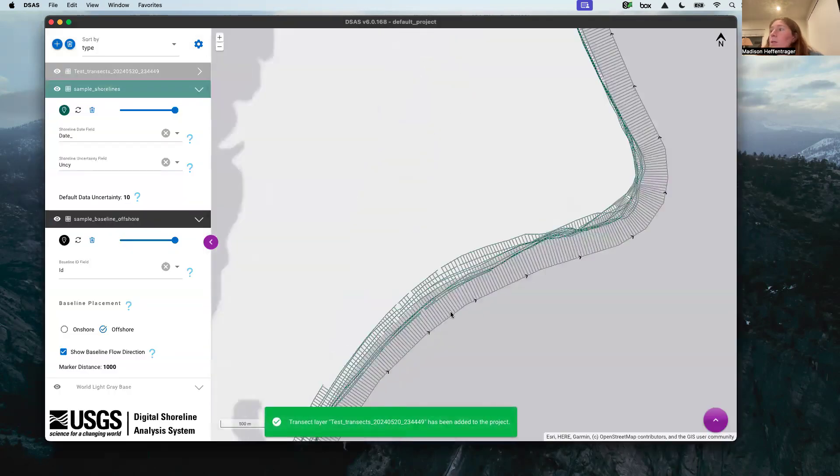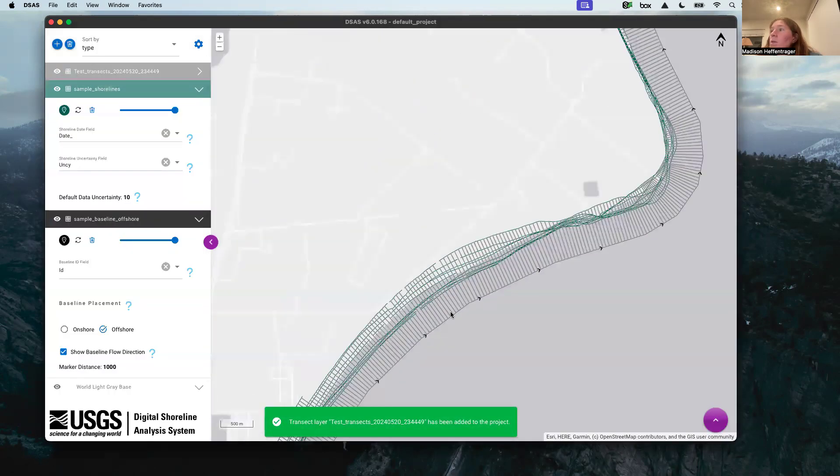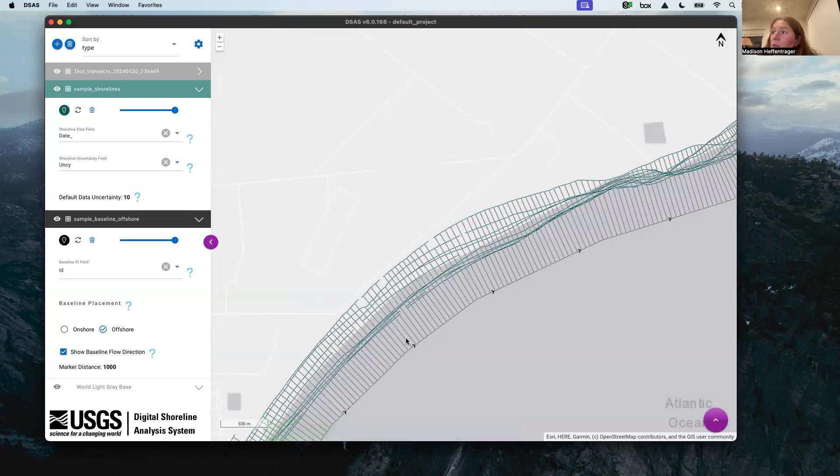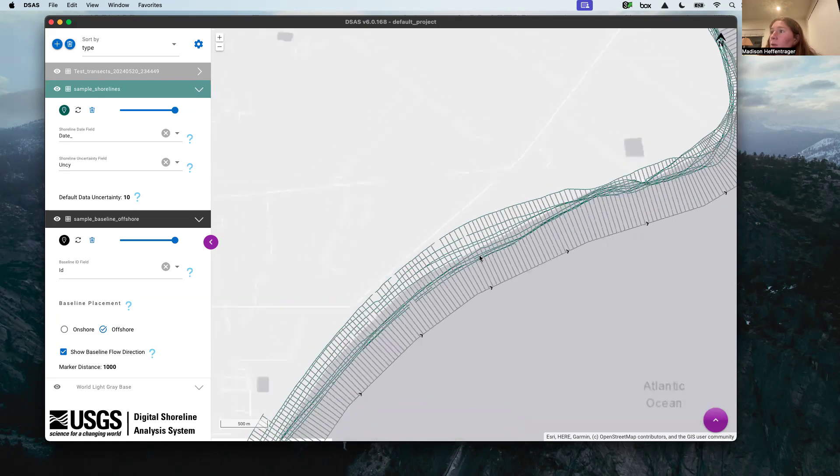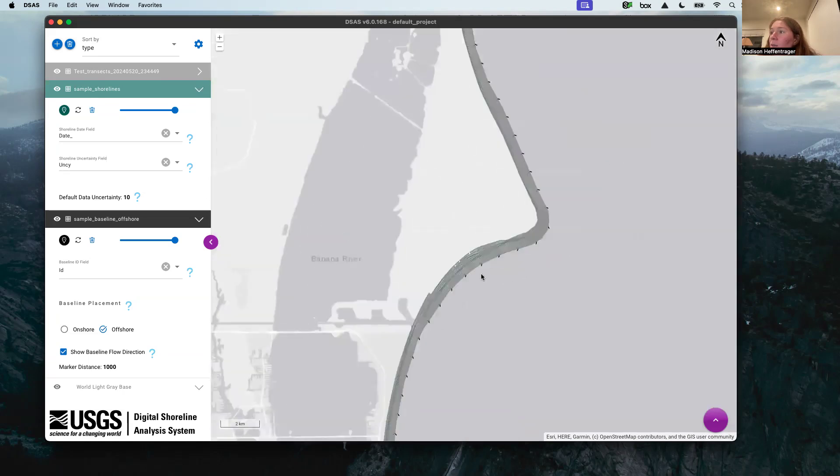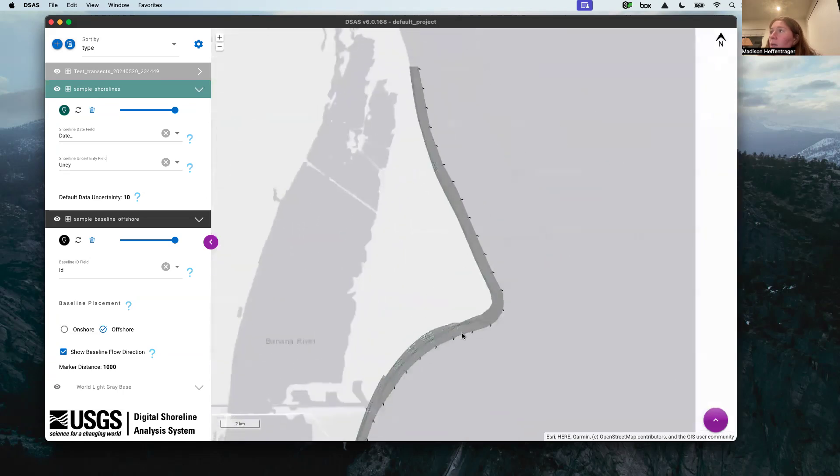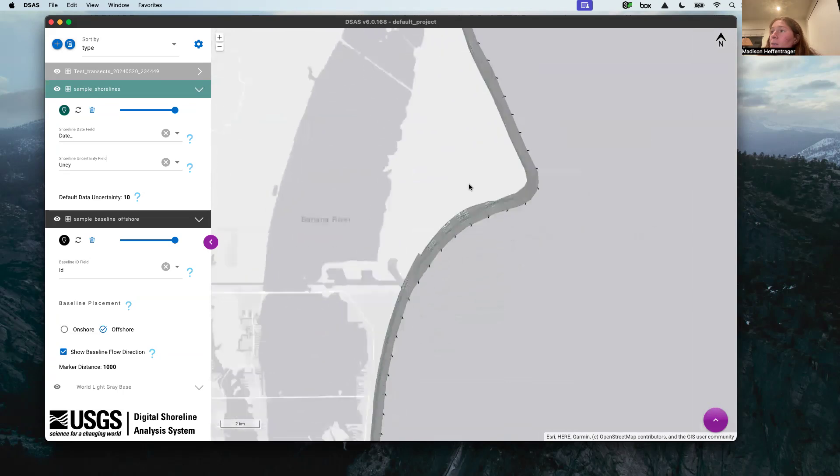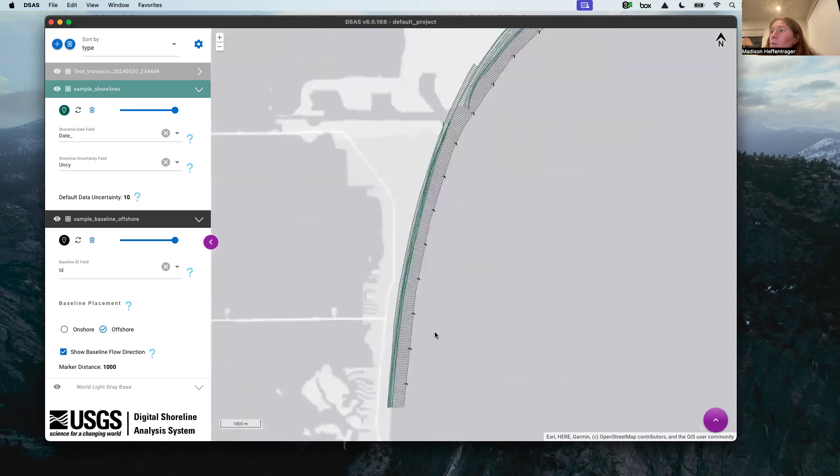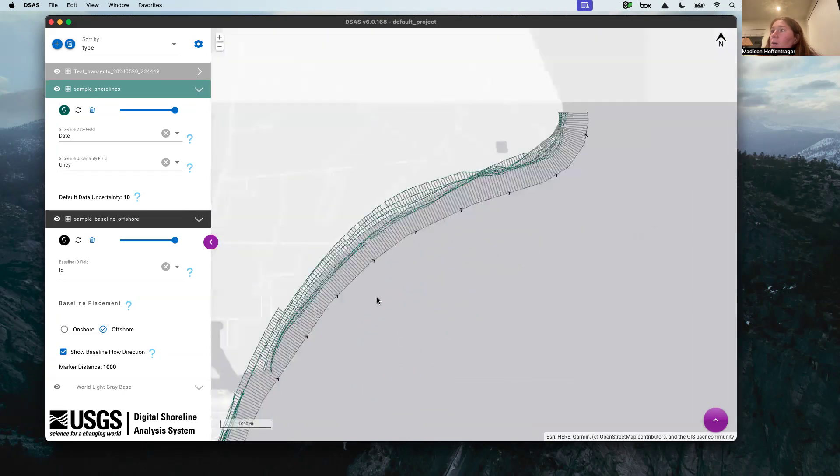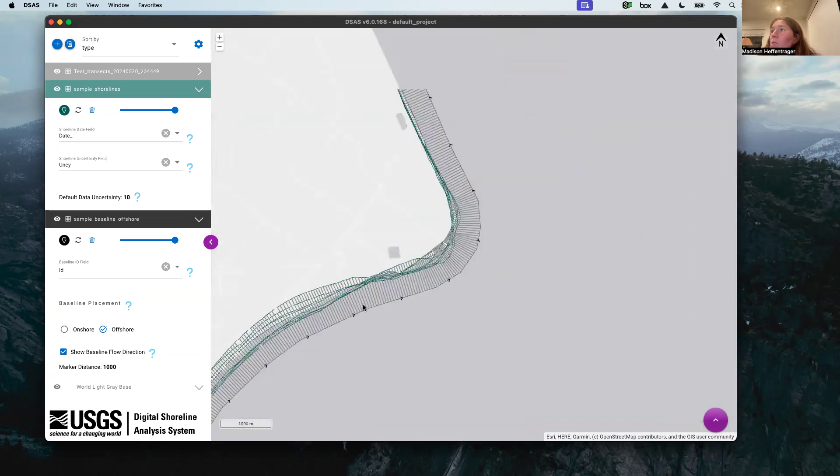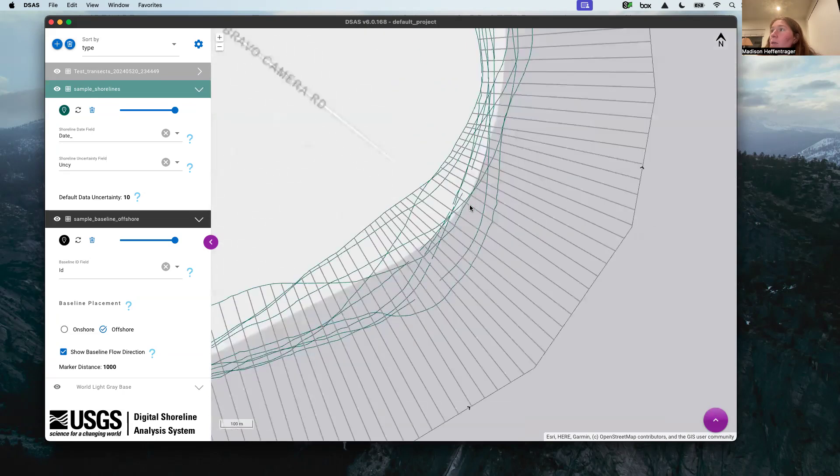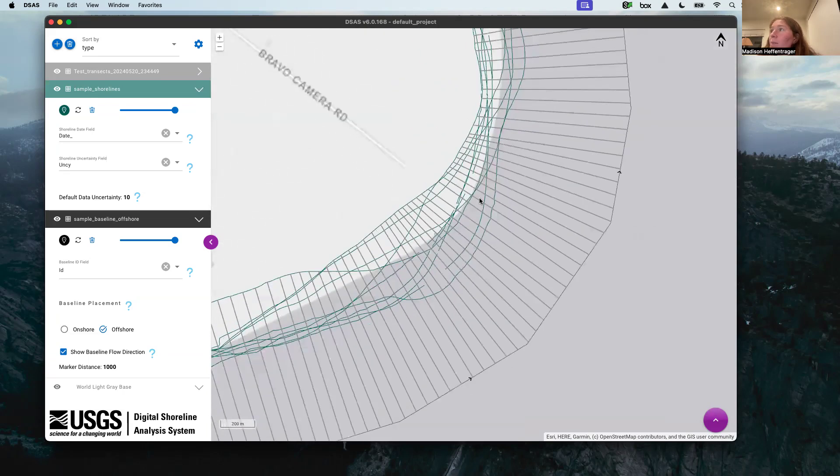Here we go, this is what the transects look like. You can see they're spaced 15 meters apart and we have them extending to all of our shorelines, which is really nice. It worked well. There's none that are overlapping around these curves, which is important. There's some that get really close but they're not overlapping.